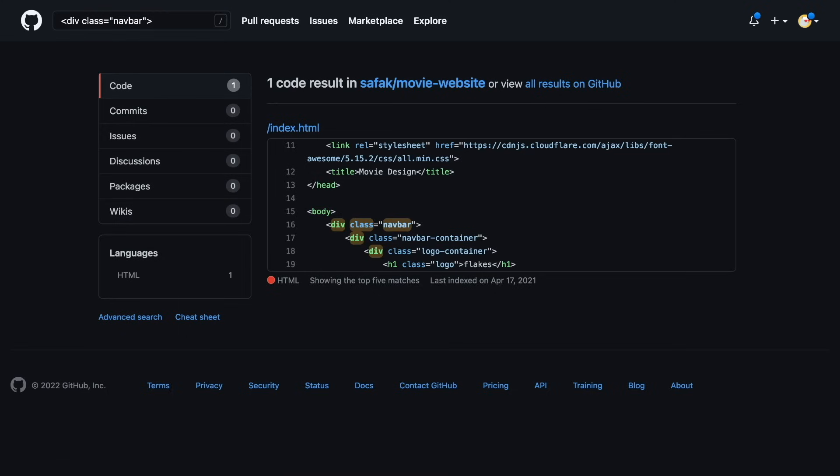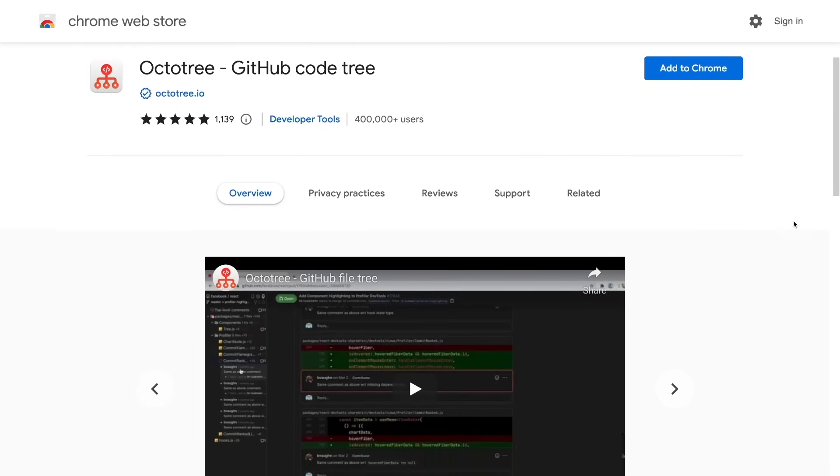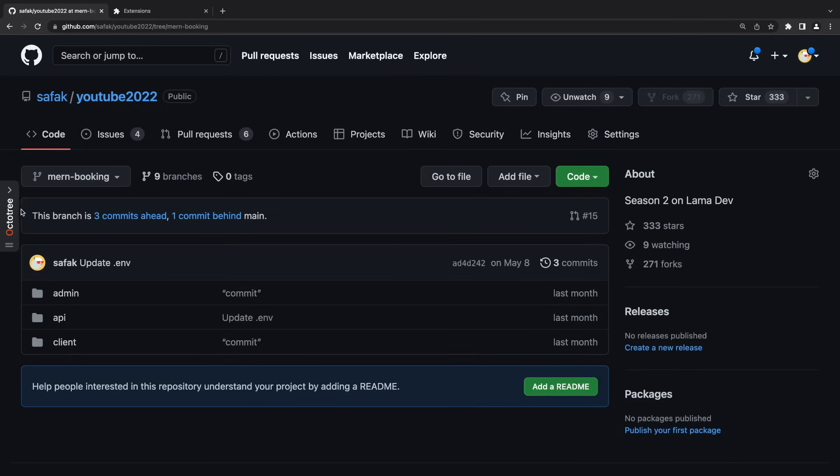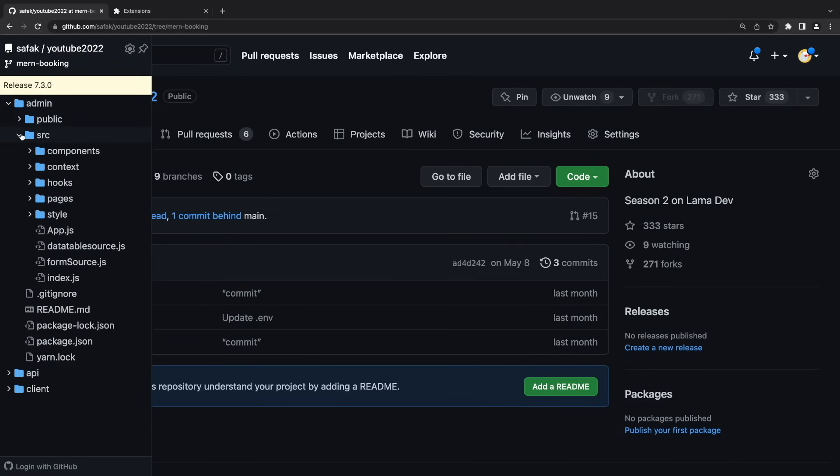I also want to recommend a really useful extension to navigate GitHub repositories. And it's Octo3. After installing this extension, you will be able to navigate your code as you do in the VS Code.